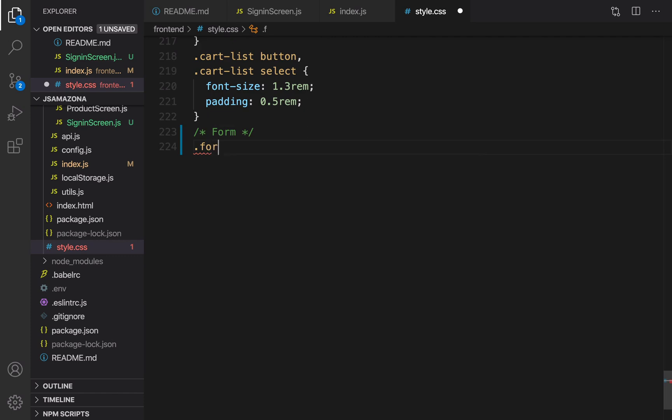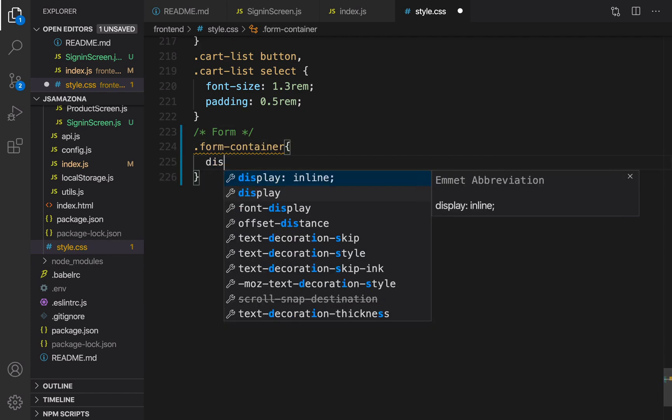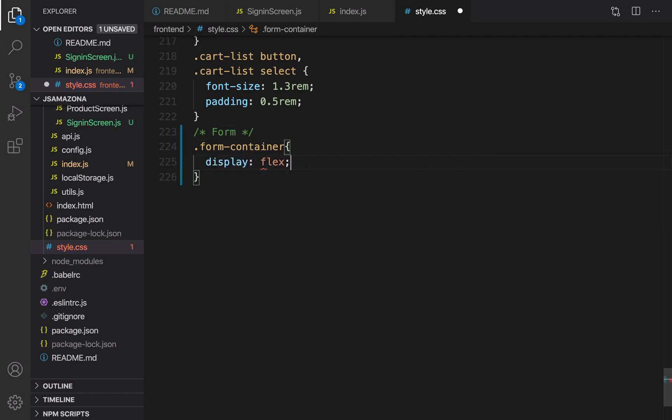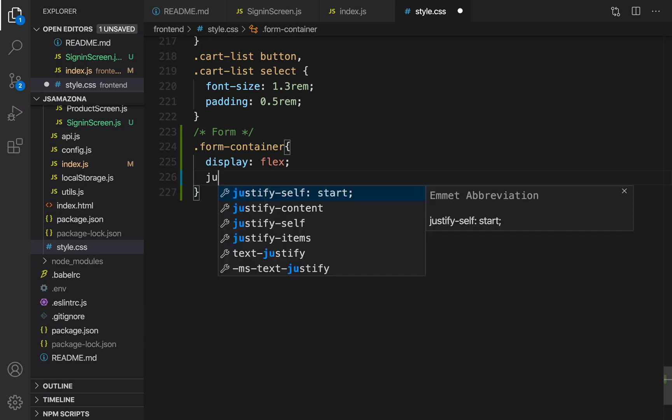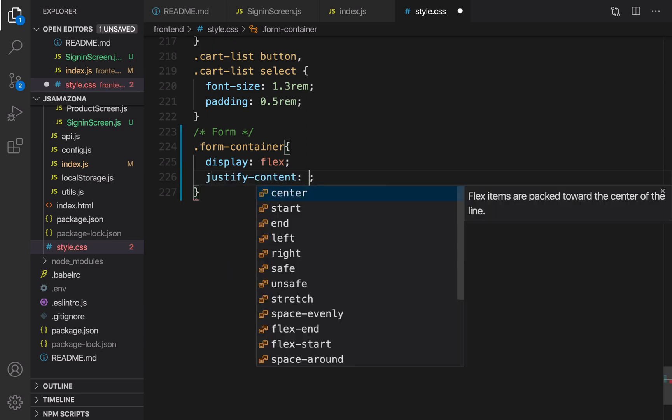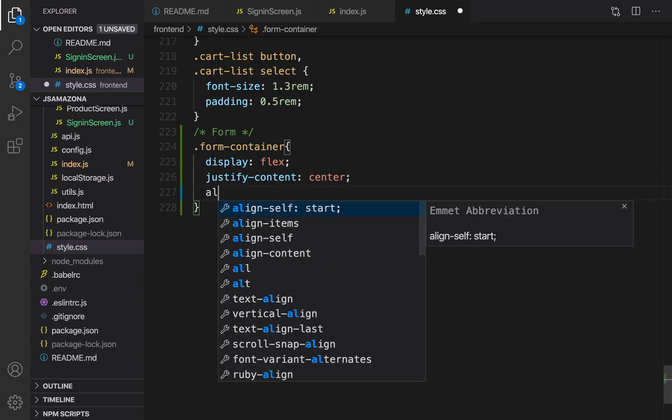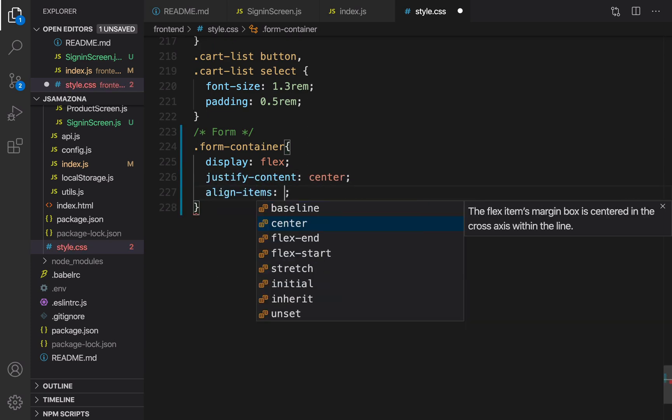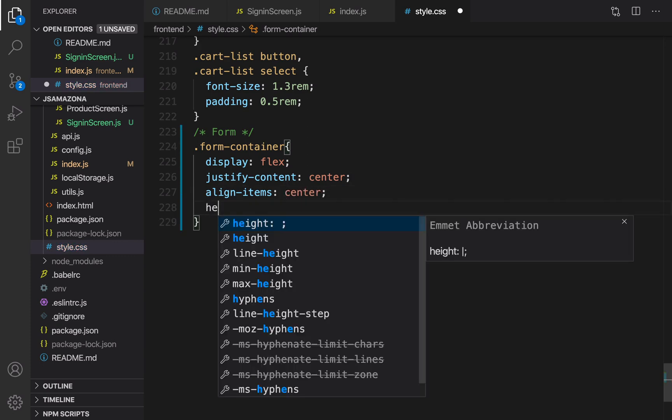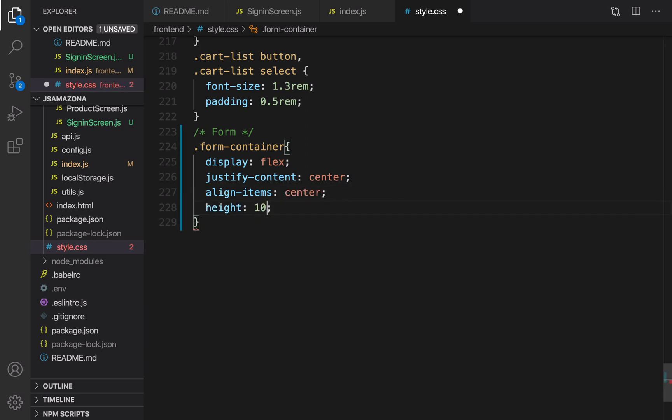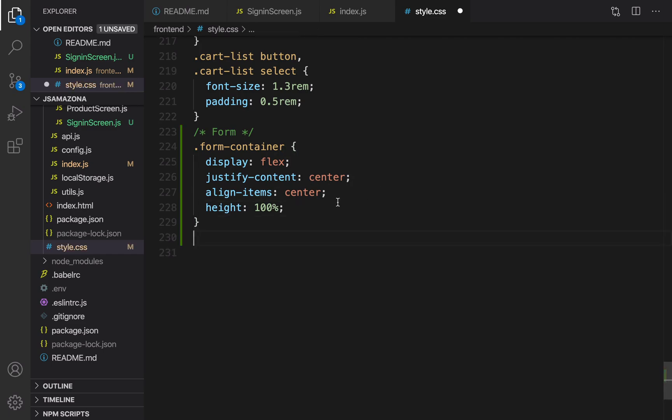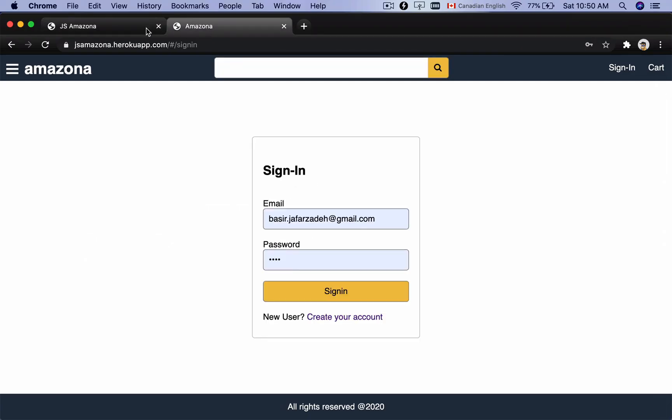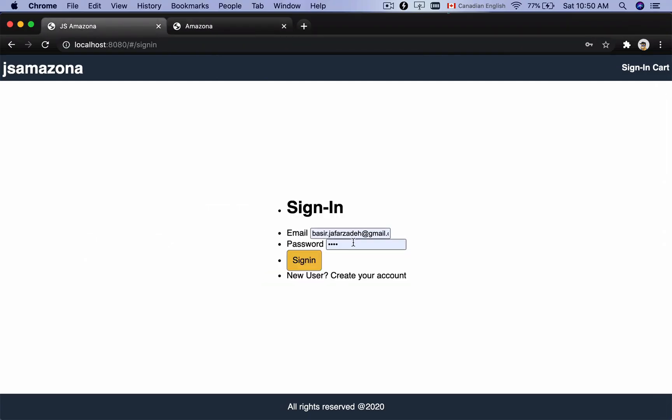The first style is for form-container and it should be display flex, because we are going to put a box in the center of the screen vertically and horizontally. Justify-content: center and align-items: center. Also set height to full height, 100%. Let's see what we have. Uh-huh, you see this time the form is gonna be centered vertically and horizontally.